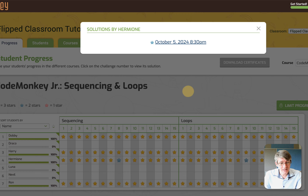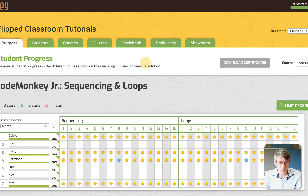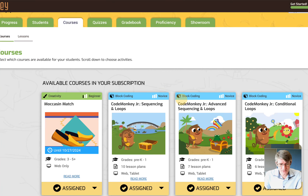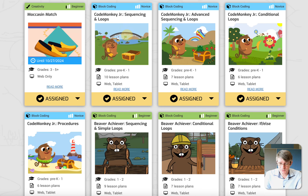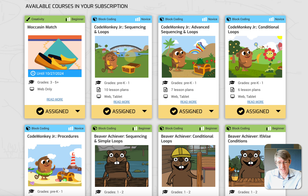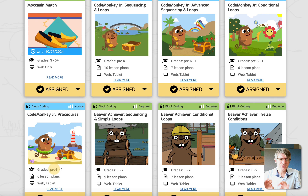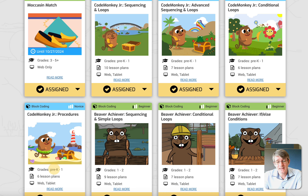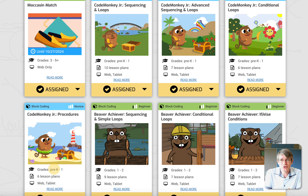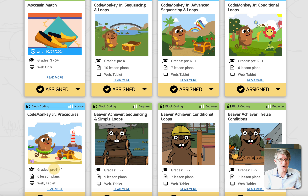The CodeMonkey Jr. platform has many subsections within the course. We have sequencing and loops — which has 10 lesson plans and 30 challenges — then CodeMonkey Jr. advanced sequences and loops, then conditional loops, and finally procedures. I really like seeing that CodeMonkey Jr. has both conditional loops and procedures, because this is something that is often forgotten or overlooked, especially in programs that teach coding to very young students.